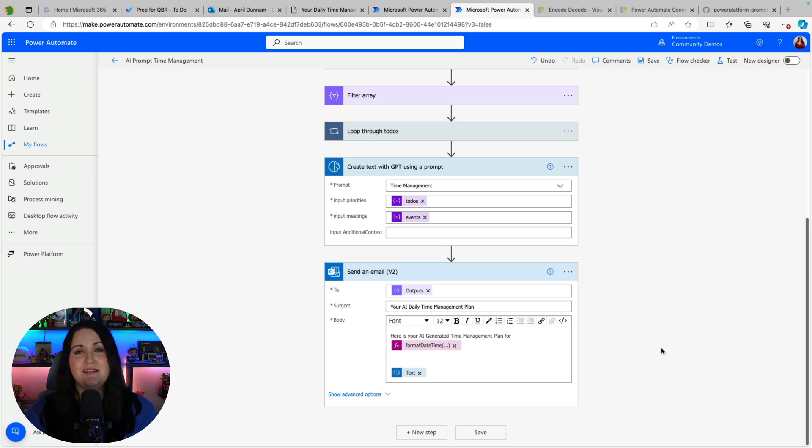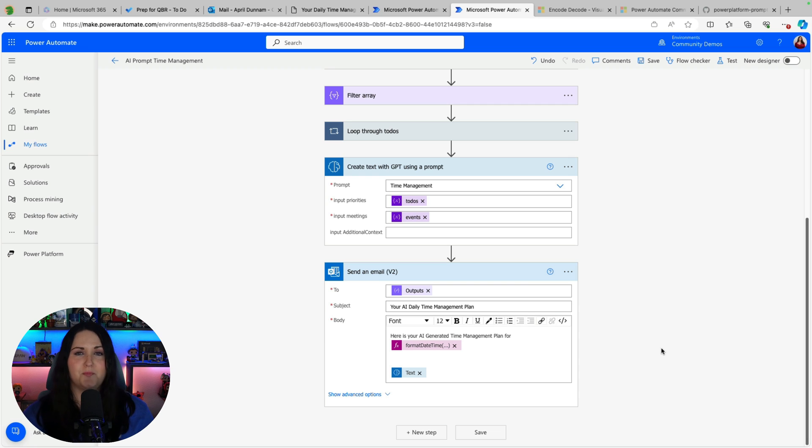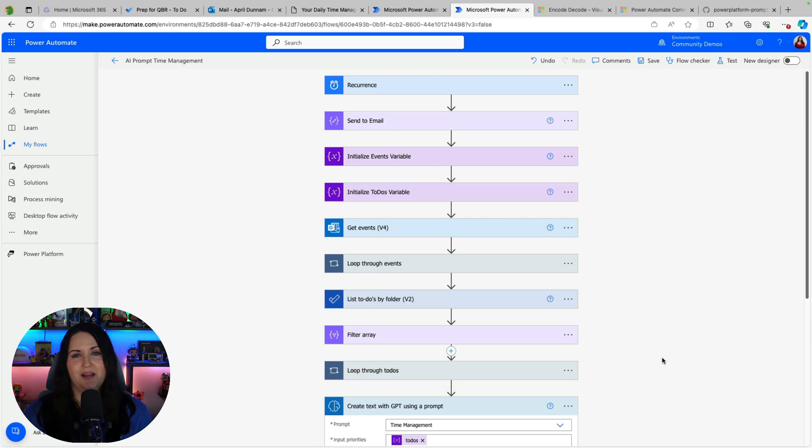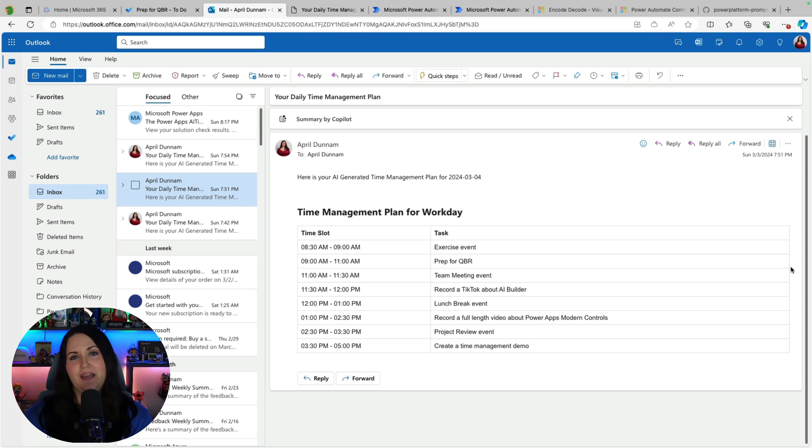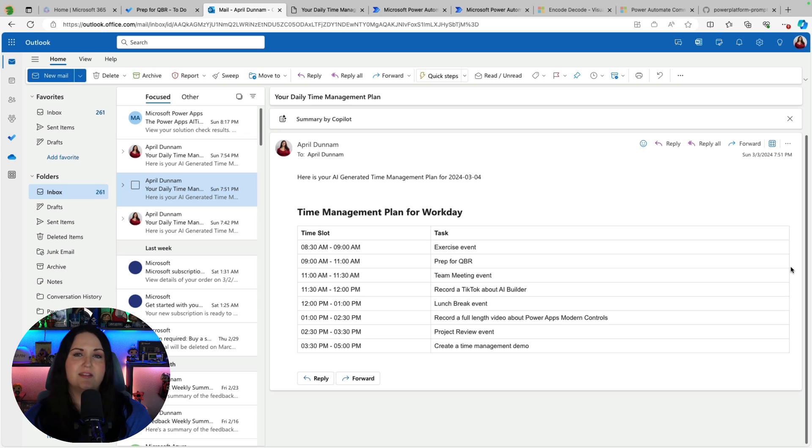So you'll see surprisingly the easiest piece was the AI piece. Creating the prompt and calling it from here was super simple and the hardest part was just getting the events for the day and the to-do items for the day. So now as you have that at the start of your day you'll get this nicely formatted email that's taking into account your calendar items and your to-dos and suggesting a time management plan.